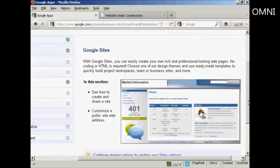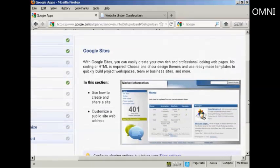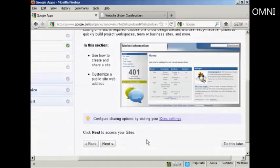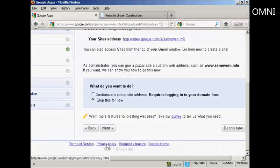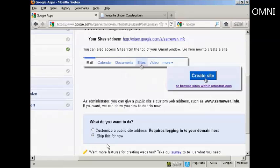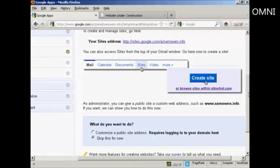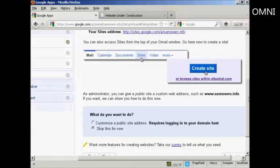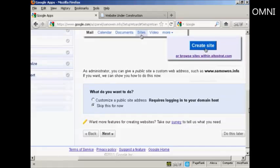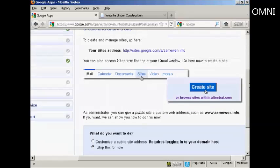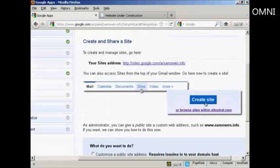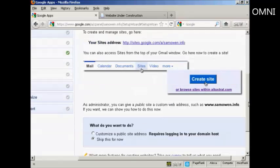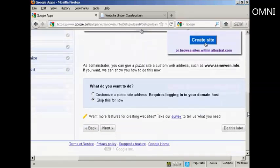And then there's Google Sites, which will enable me to create a website on this domain. So if I click here on next, you can go through all these other features here. I'm actually probably going to install a WordPress blog on my site, so I'm going to skip this. So I'll click on do this later.